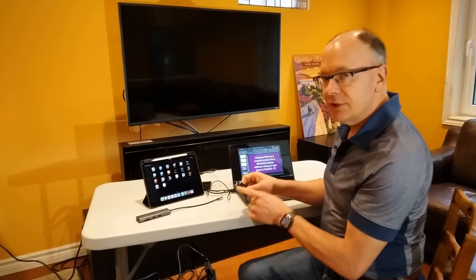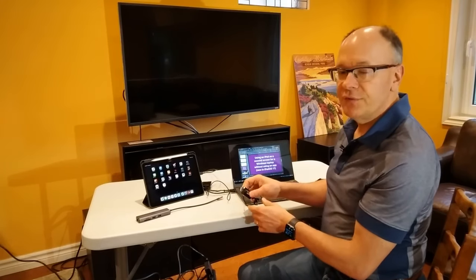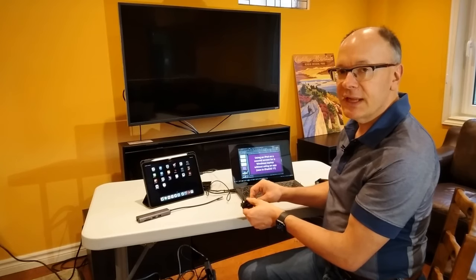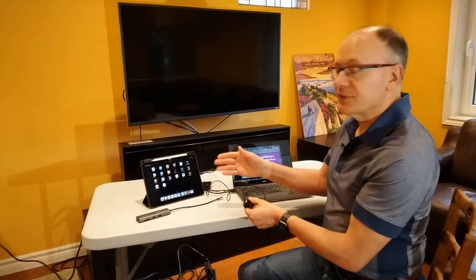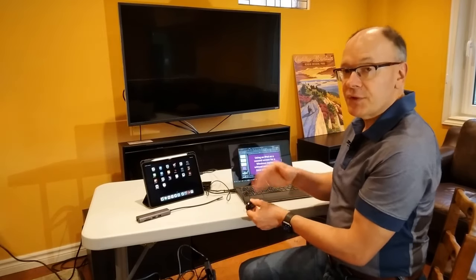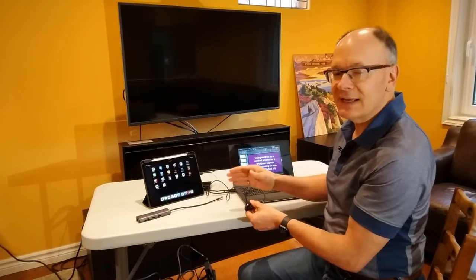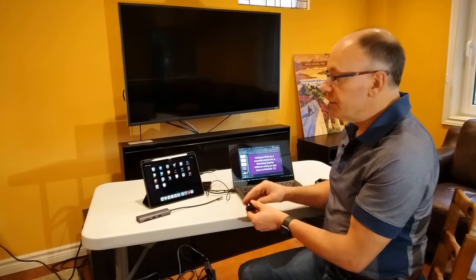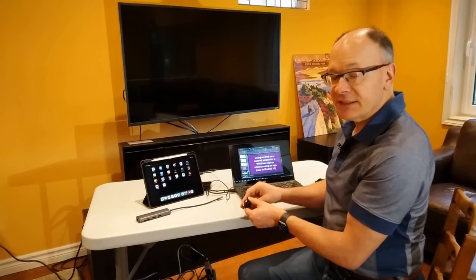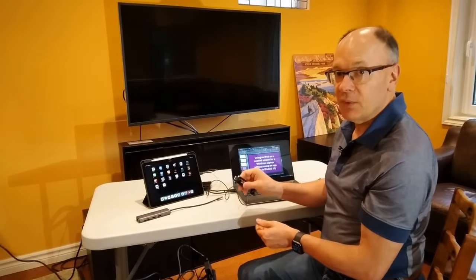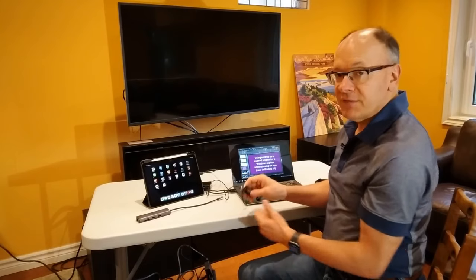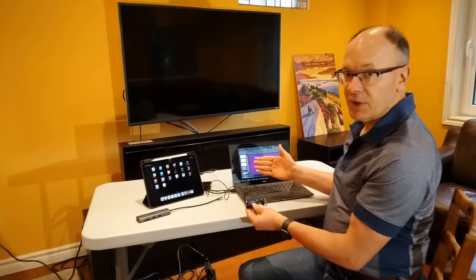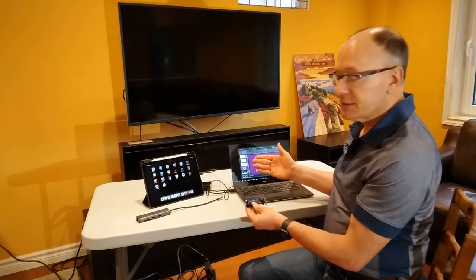And here is the new feature that iPadOS 17 has that allows us to do this. Because for the first time, iPads will recognize an external webcam. So the iPad thinks this is going to be a webcam, but in fact, it's a second screen from our Windows device.